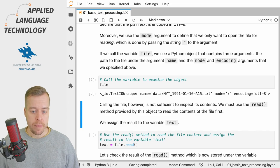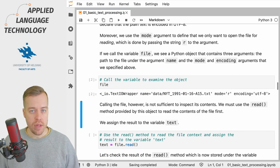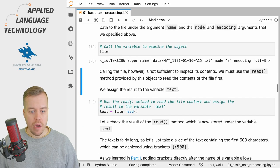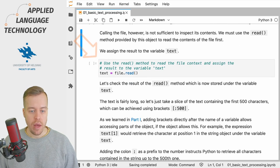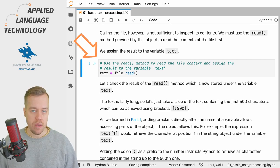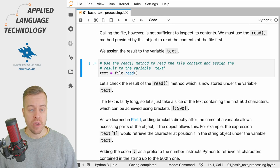This is only the first step. So now we have opened the file but we haven't read the contents yet. In order to read the contents we need to use the read method of the text IO wrapper object to read the file contents.